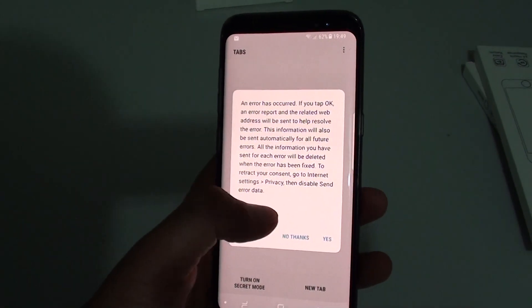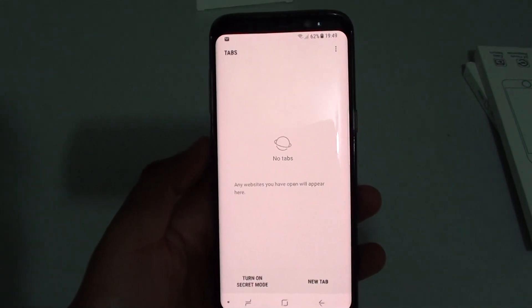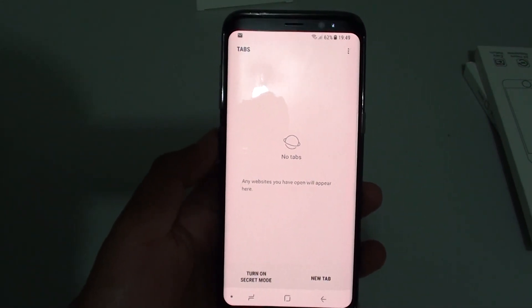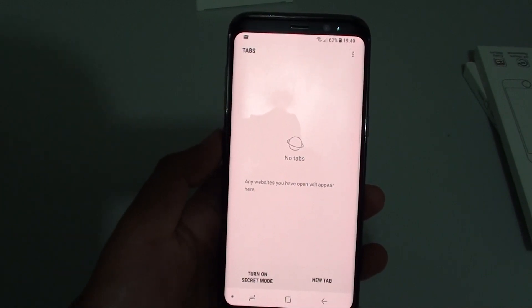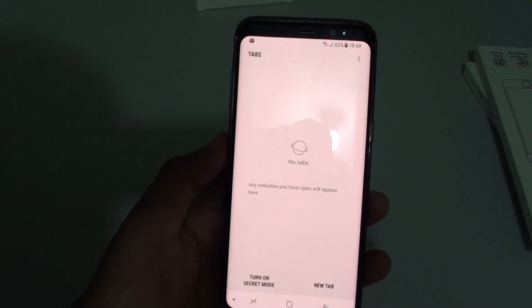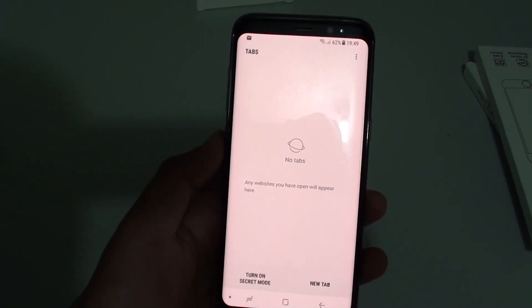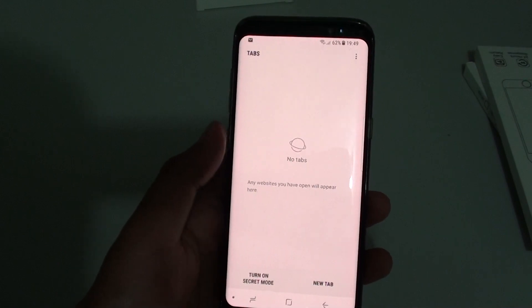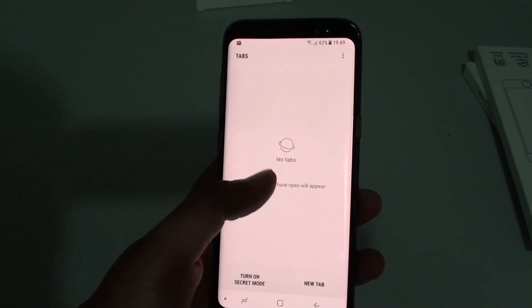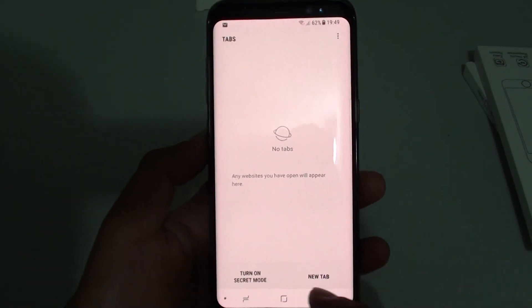That means some of the web pages that you previously opened will also be closed. So make sure that you want to close all of them, because if you have some web pages that you want to go back and view later on, then you'll probably lose that web page link and may need to find it to open again. So just make sure that you want to close all before you tap on that 'Close All' button.